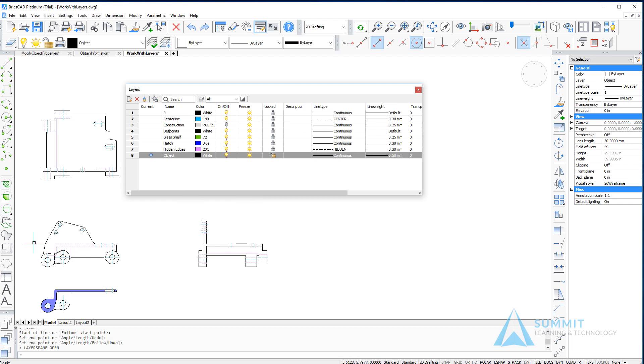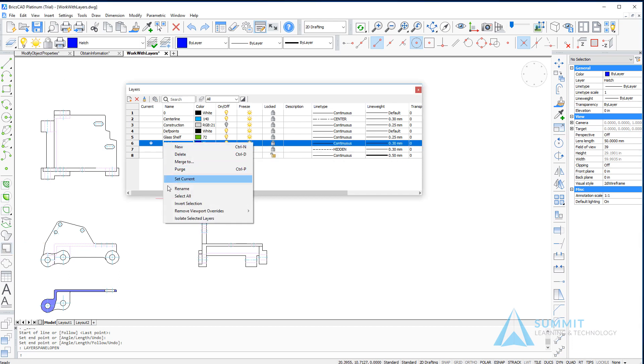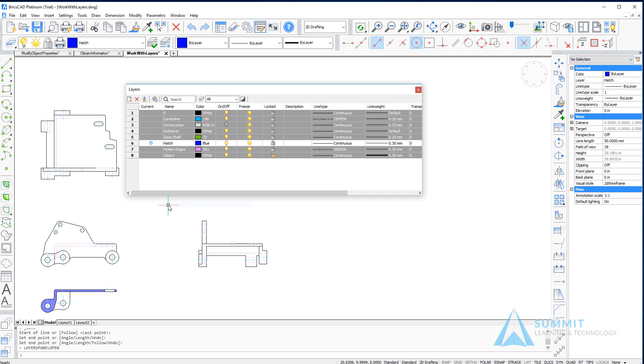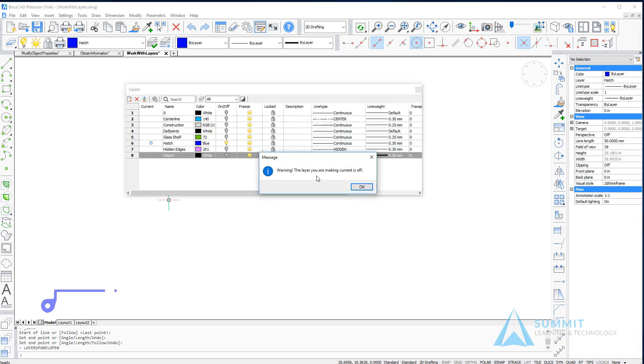The next thing we're going to do is make the hatch layer current, then we're going to right click and invert the selection. This causes all of the other layers to be selected and then I can turn all of those layers off at once.